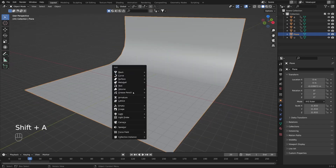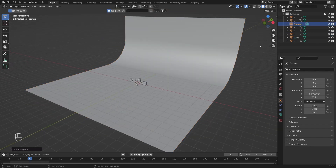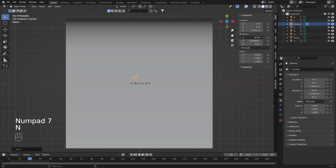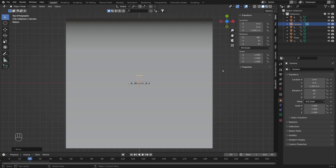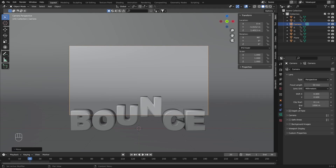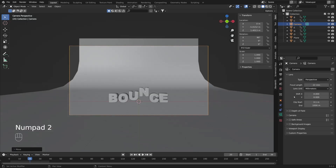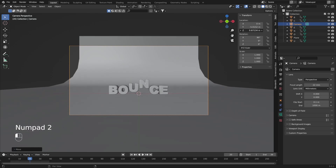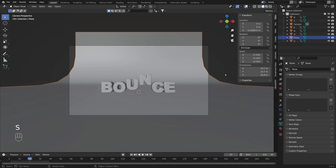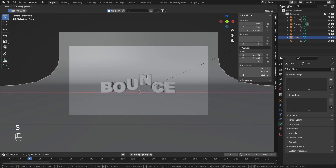Next we need a camera. With Shift+A I'm going to create a simple camera, then move it up. I'll press N and rotate it 90 degrees on the X axis, with the other values set to 0. Let's move it back with G and Y. I'll enter Camera View by pressing 0. Under Camera Settings I'm going to change the focal length to 22mm. Let's move the camera slightly down and a little bit closer.